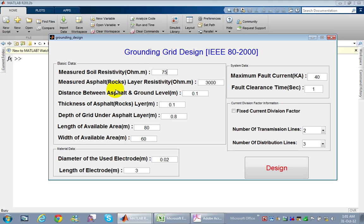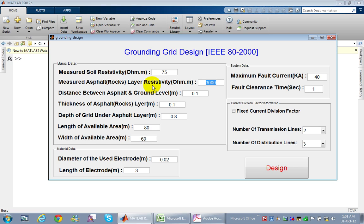We also enter the measured asphalt or rocks layer resistivity. In practice, all designers assume this to be 3000 ohm-meter based on the IEEE standard, so it can be considered a fixed value. After completing substation construction and before energization, the upper layer of the substation is usually covered with asphalt, rocks, or gravel.